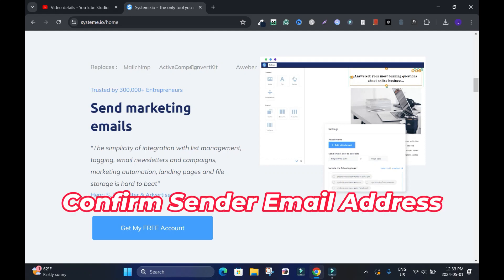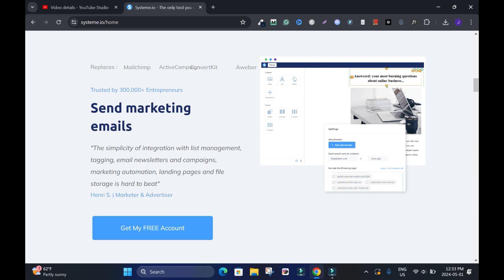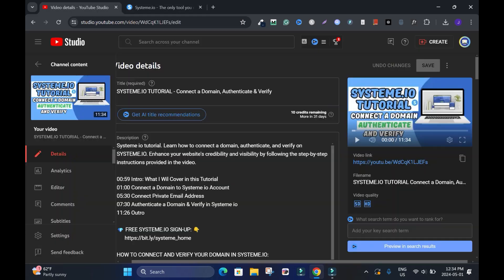In this tutorial, I will show you how to confirm your sender email address in System.io. Hi and welcome to this channel. You need to do this before you can successfully send email marketing campaigns.